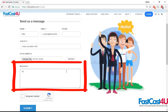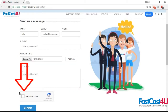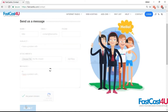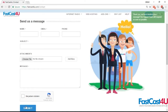Enter your message, complete the captcha, and click the submit button. Expect a reply shortly if you submit a ticket within our office hours. If you leave a ticket after office hours, we will reply as soon as we are online.